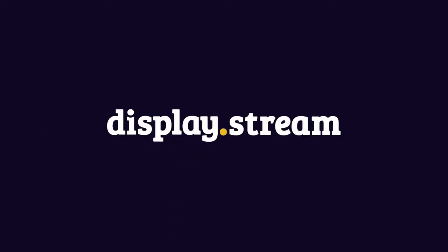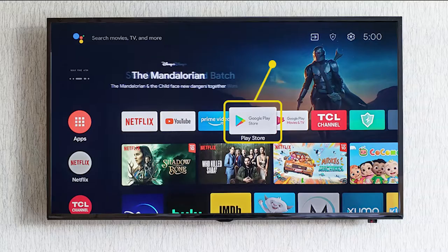Hello and welcome to DisplayStream. Today we're going to get your Android TV set up with digital signage.